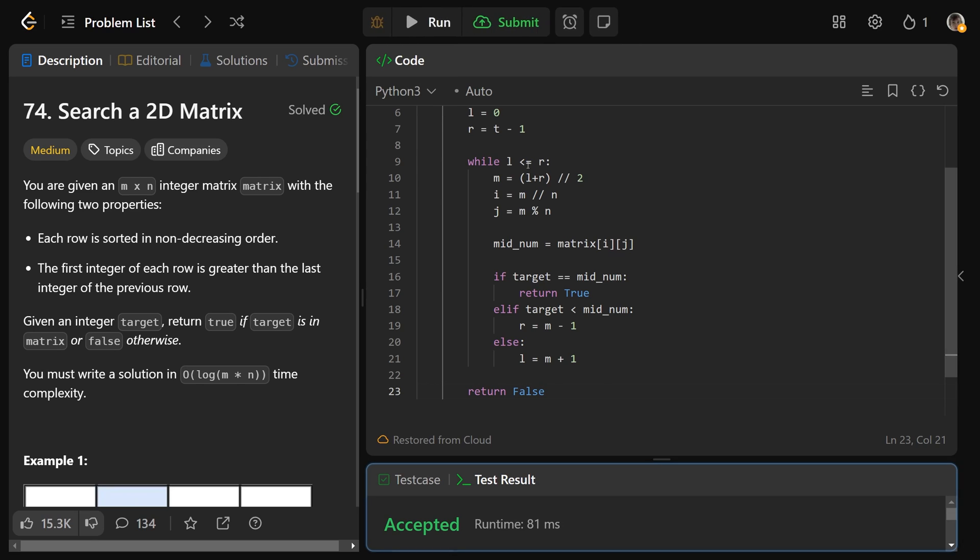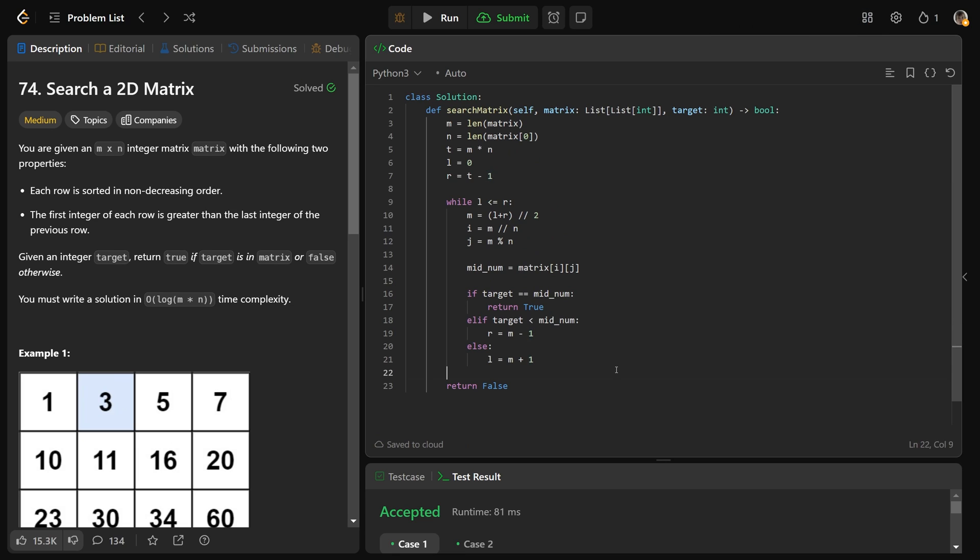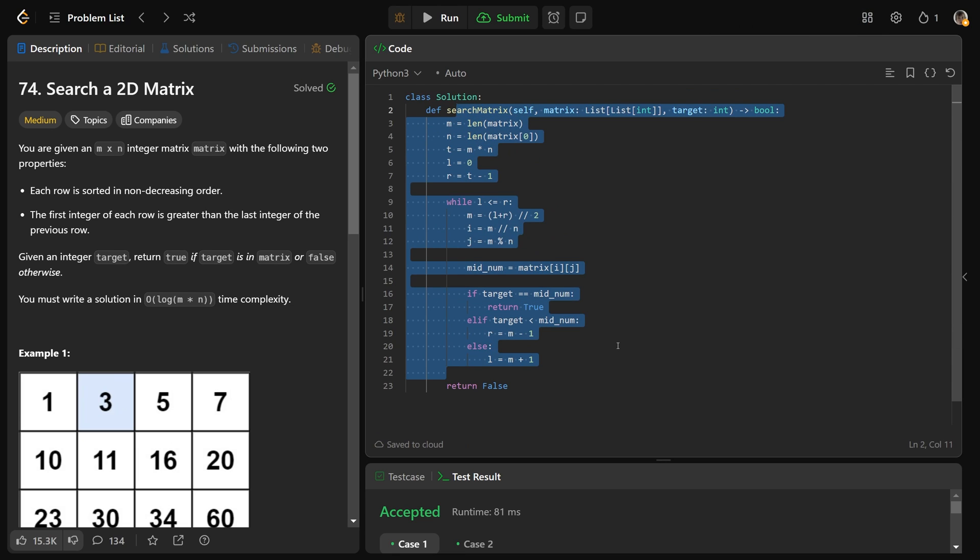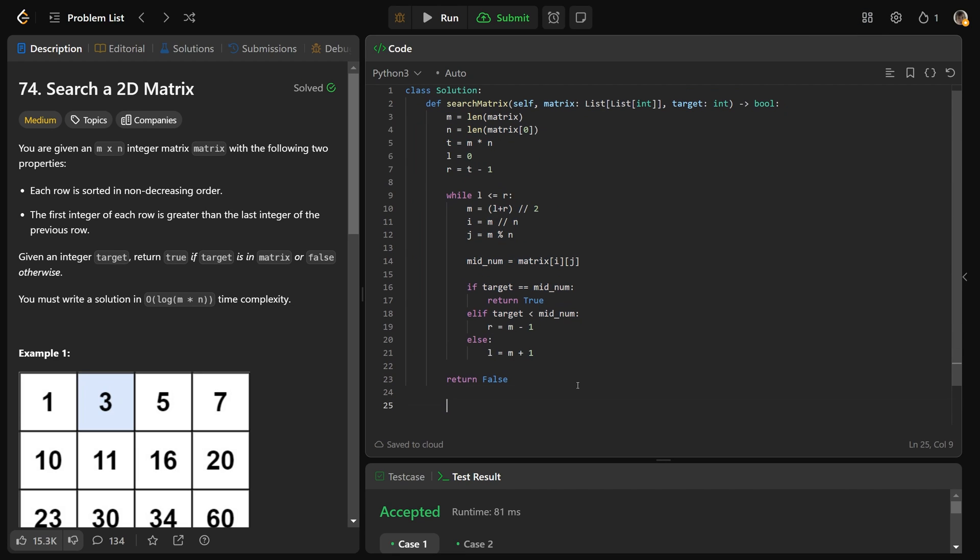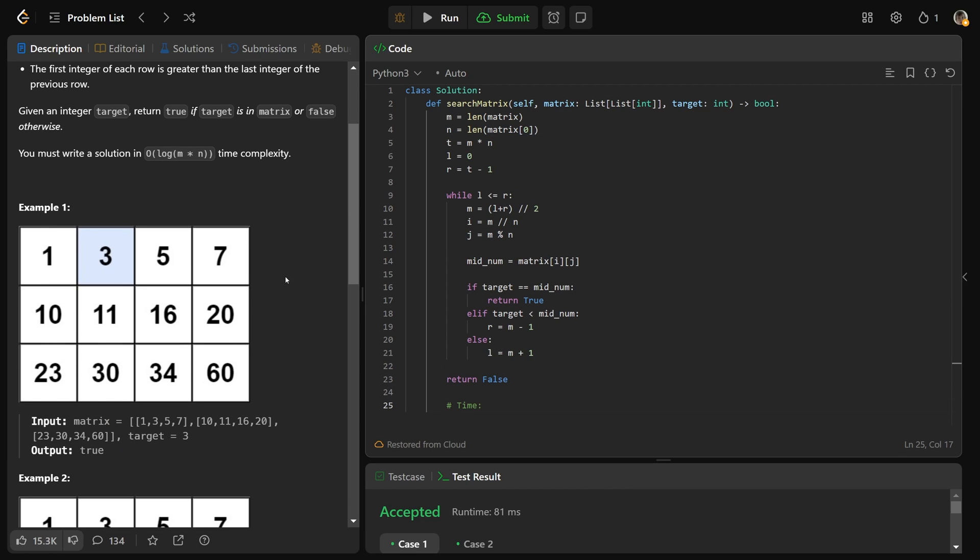If we were to run this, we'll see that it works. And zoomed out, here is all of the code. So complexities. Well, the time complexity of this, what are we doing? We're doing a binary search that is over all of the elements. And so that gives a log complexity of the number of elements there. And that is equal to big O of log of m times n, or big O of log of t.